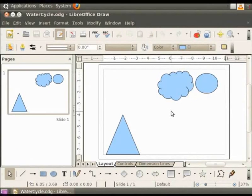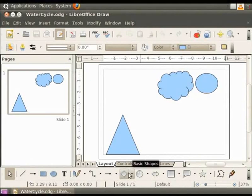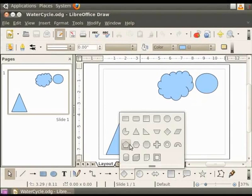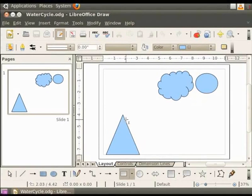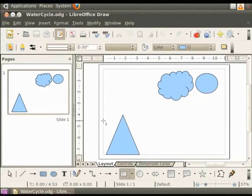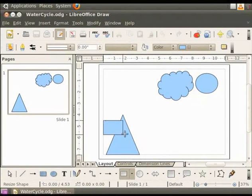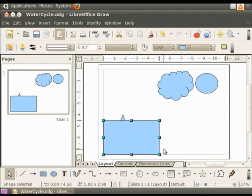Let's add some more objects to our drawing. Let us add a rectangle to represent the ground. In the drawing toolbar, click on basic shapes and then click on rectangle. Now move the cursor to the page. You will see a plus sign with a capital I. Hold the left mouse button and drag it to draw a rectangle. Now release the mouse button.